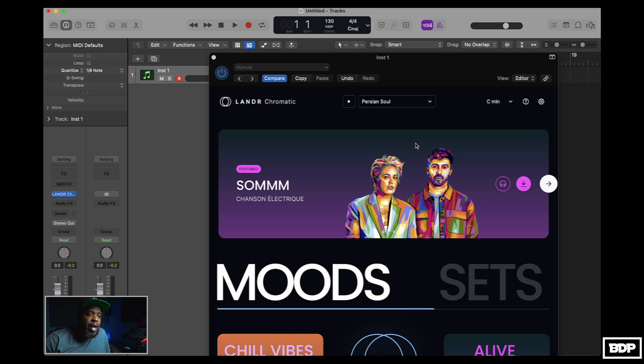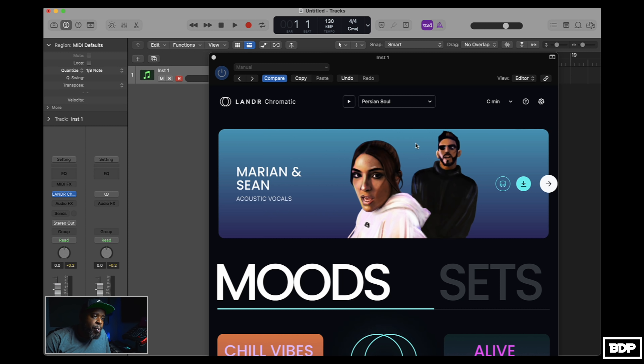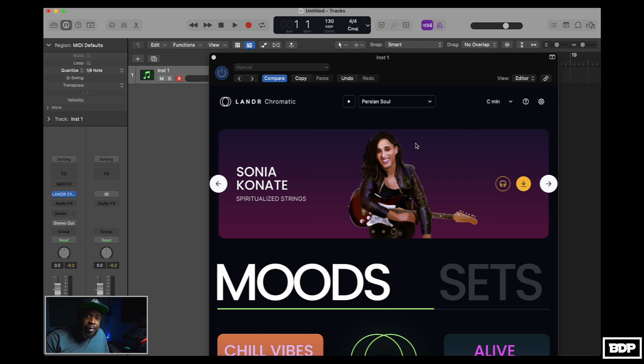All right, so we're now in Logic Pro and I have an instance of Chromatic pulled up already. The first thing that you're going to need to use this is internet. You're going to need some internet to use this, so go ahead and make sure the internet is good. Once you do that, everything is pretty cool.